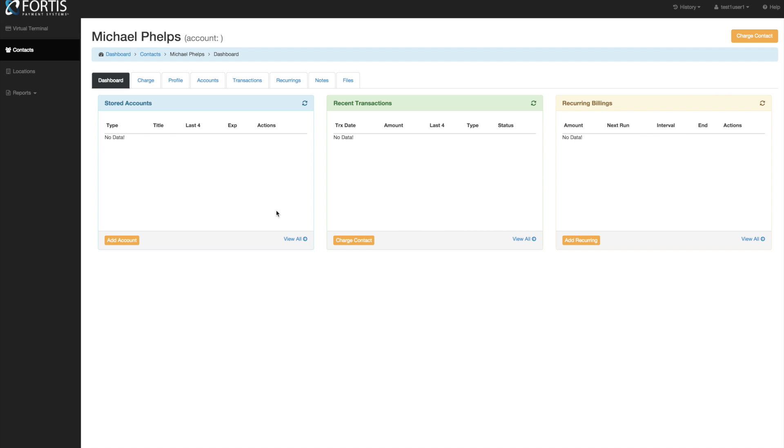And then from here you can do all the things you need to do like click the charge card button and swipe a card one time, store it, credit cards or bank accounts on file, set up your recurring, everything. So everything is done right here from the profile.